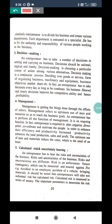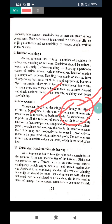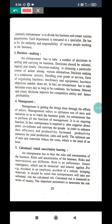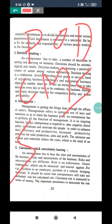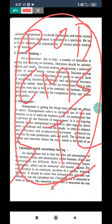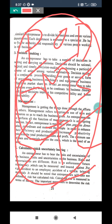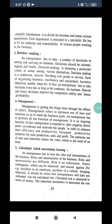Management involves all key functions: planning, organizing, directing, coordinating, motivating, staffing, selection, training, and controlling. All these management functions come into the picture. As an entrepreneur, he should have skill over all these activities and maintain control over all the functions of management.